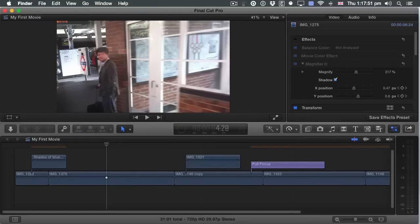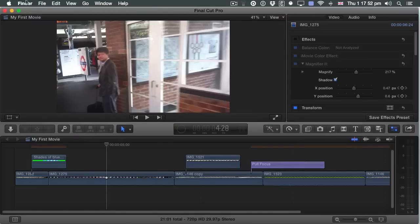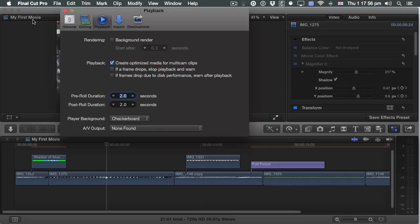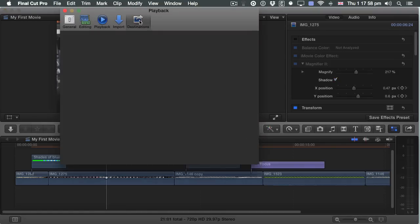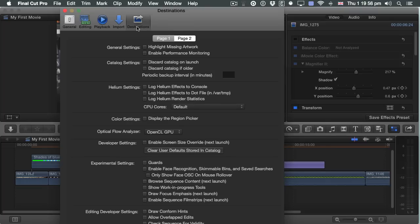So this is the current version of Final Cut Pro X. I go to Final Cut Pro, go to Preferences, and if I go to Destinations — so instead of the share destinations preference panel, even though it says Destinations up here, we've got the secret debug control. I can choose between two pages worth of settings. Let's see what happens if I click Guards — Experimental Settings.